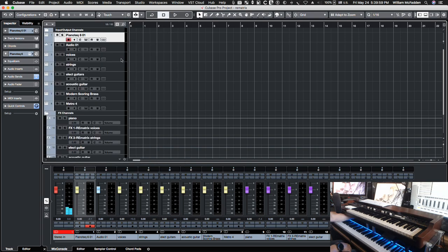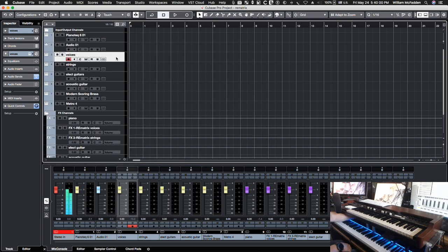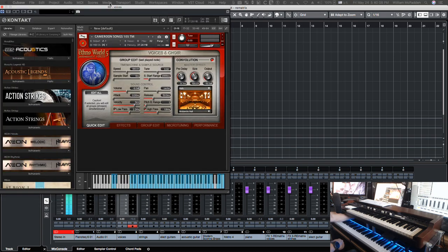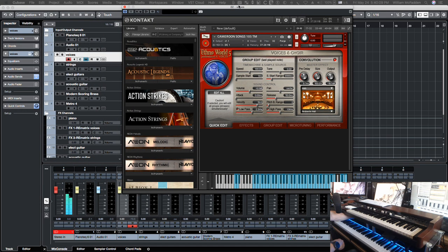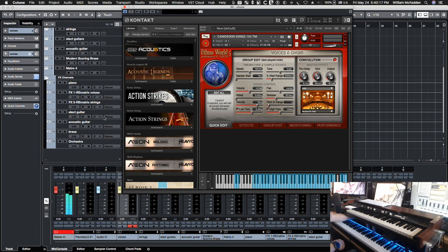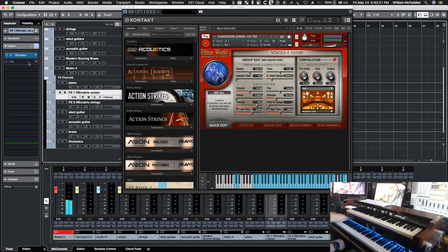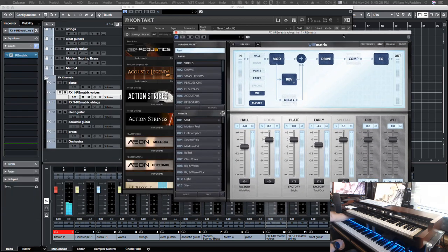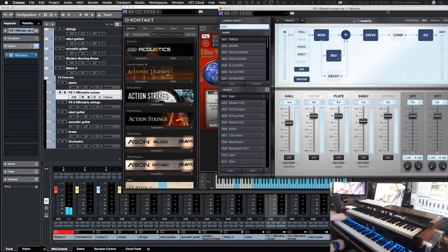The voices. And for this one, I went ahead and chose a voice patch from the, actually, Ethno World 5. And let's go ahead and take a look at the actual reverb. So if we go down to this one here, this is the reverb that's being applied for voices.